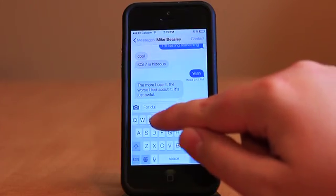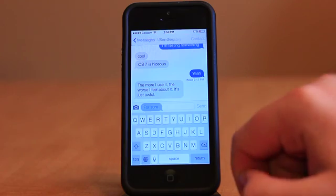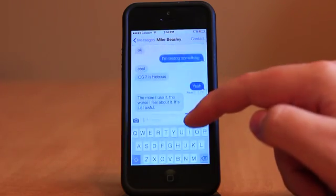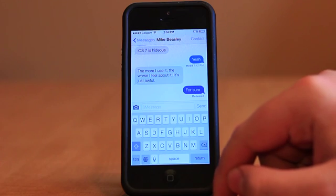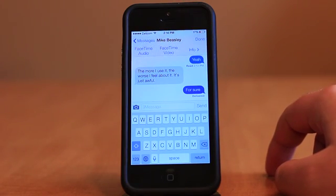Using Messages also provides a look at some of the new animations in iOS 7, such as the transparency of the keyboard as well as how individual messages react to physics when moved.